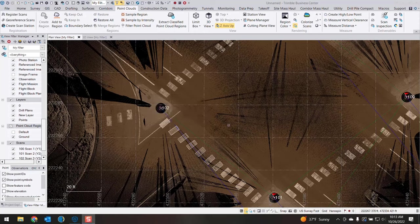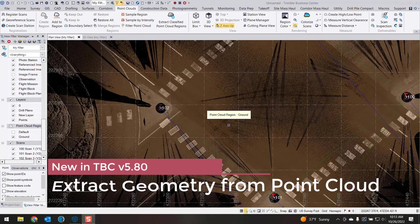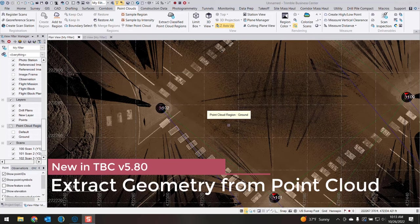Everyone, this is Dylan with Frontier Precision, and in today's Tech Talk I'm going to show you a new tool found in version 5.80 of Trimble Business Center called Extract Geometry.